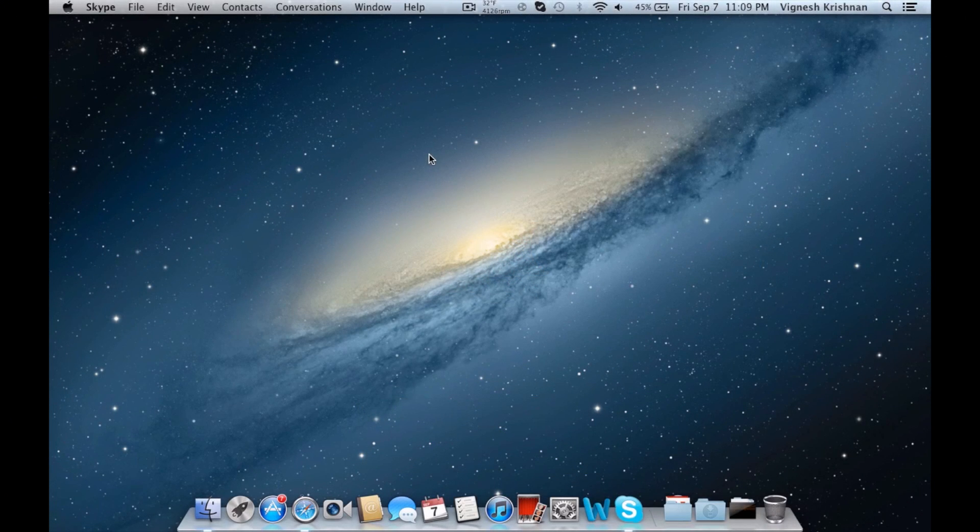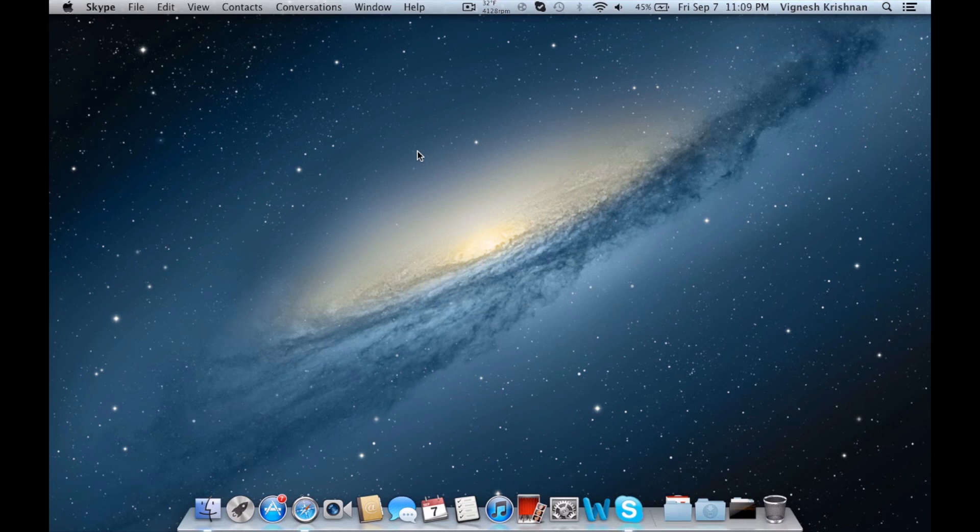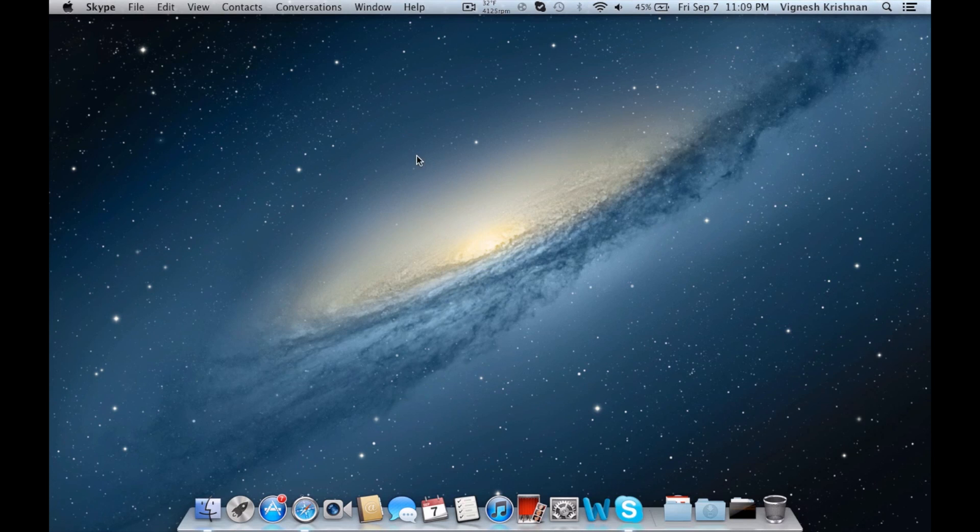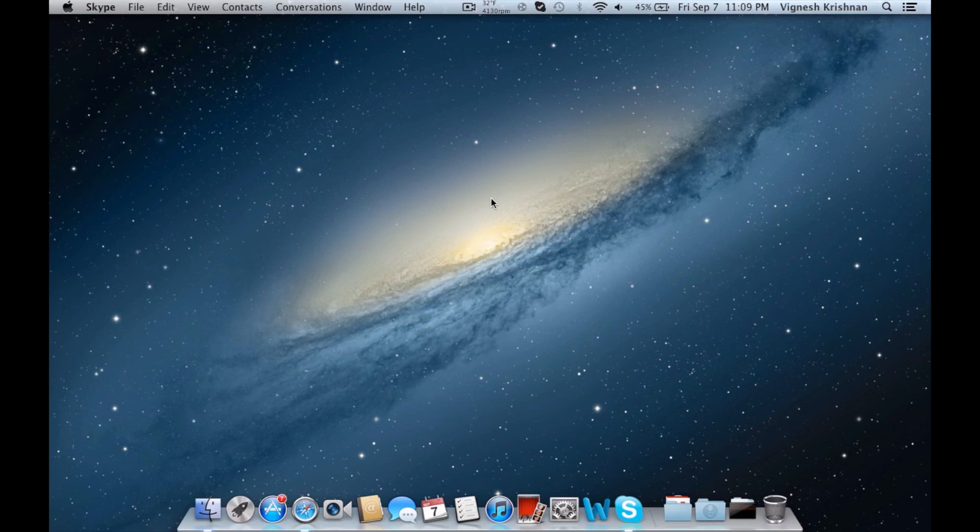What's up guys, the Indian Apple here from the Asian Apples, and today I have an app review for you on an app called SMC Fan Control for Mac. This app is usually for MacBook Pros, MacBook Airs, or any of the older MacBooks because it lets you control the fan and choose how fast it goes.